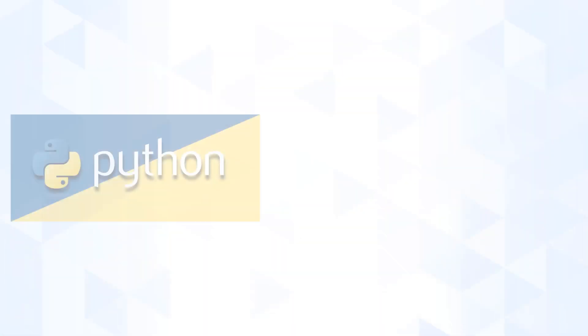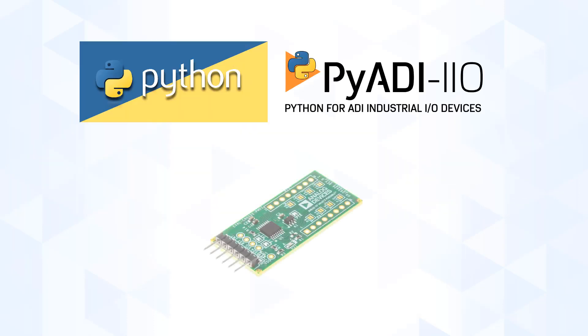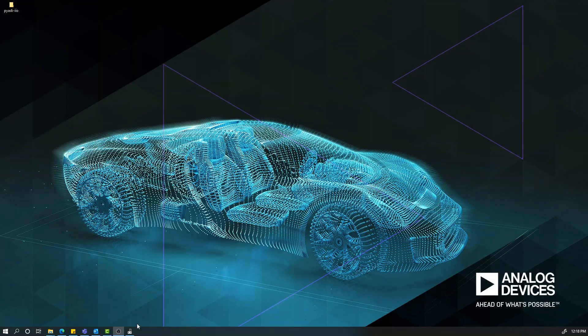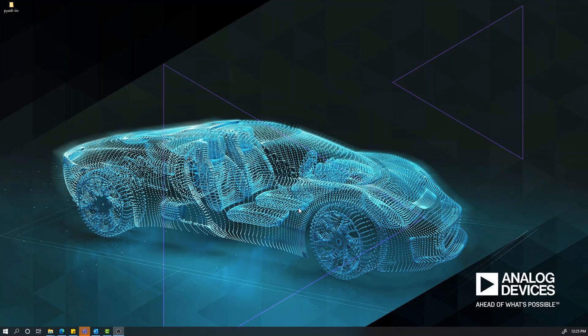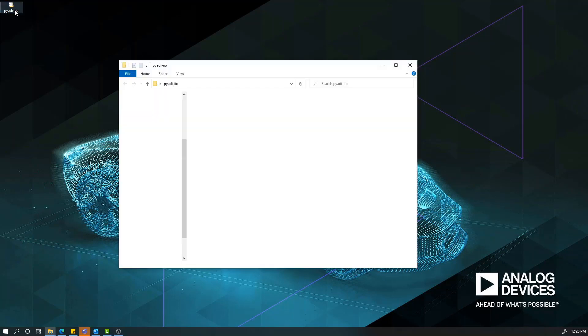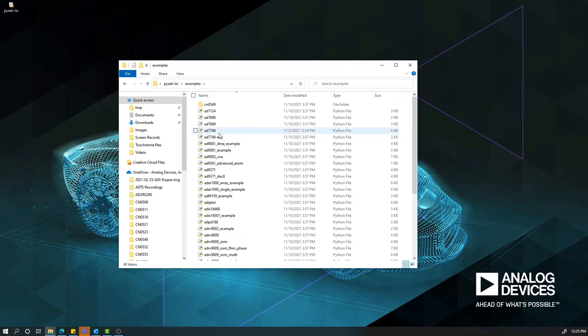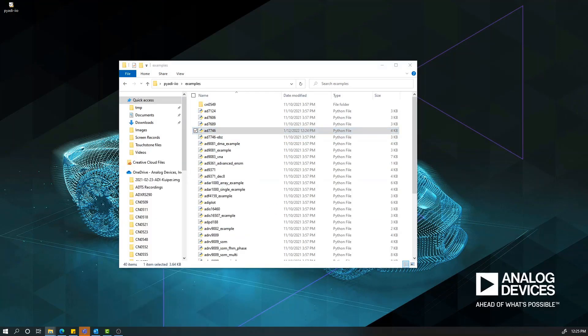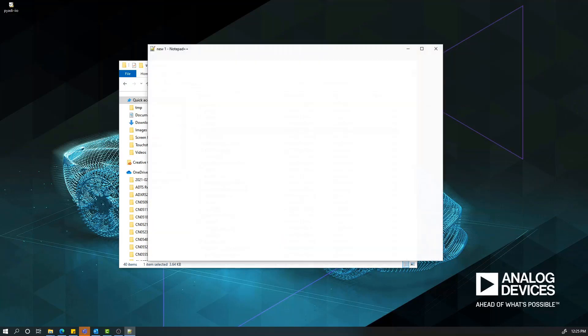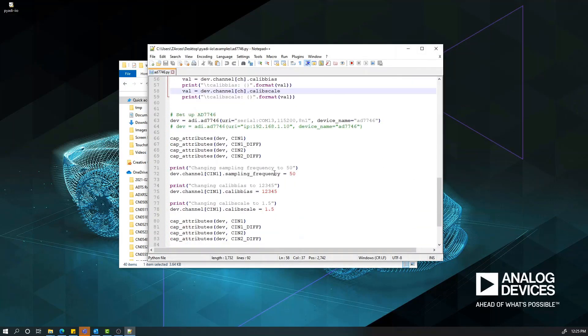Now, with Python and PyADI-IIO installed on our computer, we are now ready to view the measurements from our CN0552 PMOD board. Take note of the COM port of your device and navigate to the directory where you installed PyADI-IIO. In the examples folder, open ad7746.py with your favorite text editor. Look for the line containing the URI. Change the serial URI based on the COM port of your device. Save it.